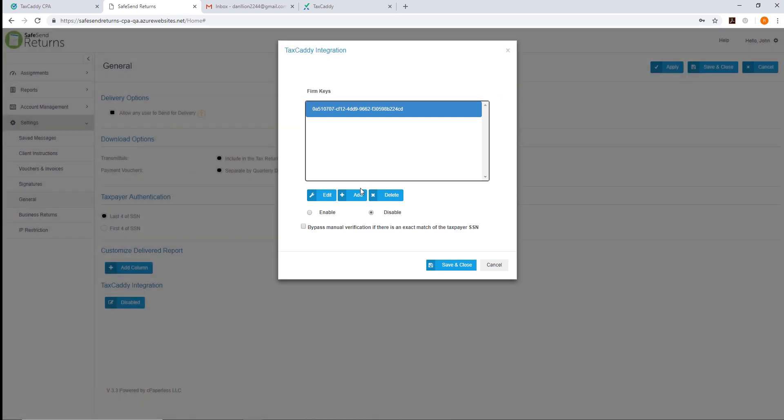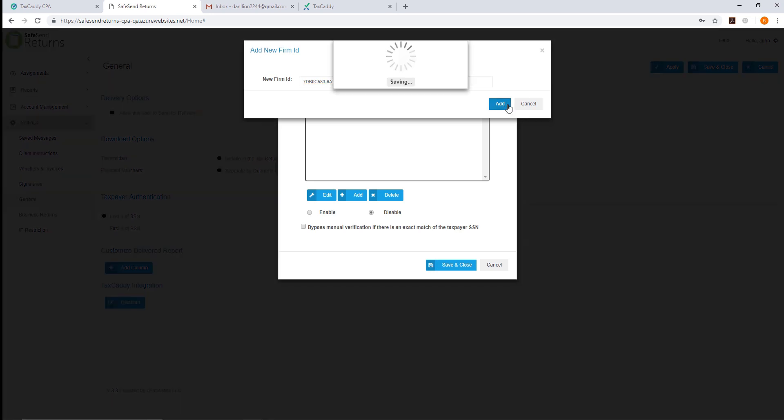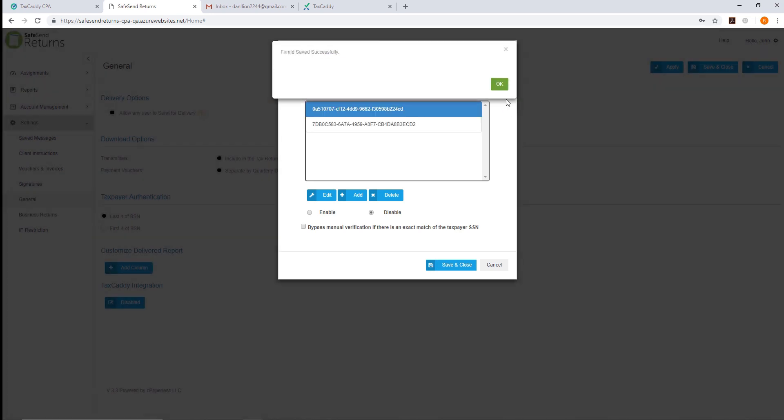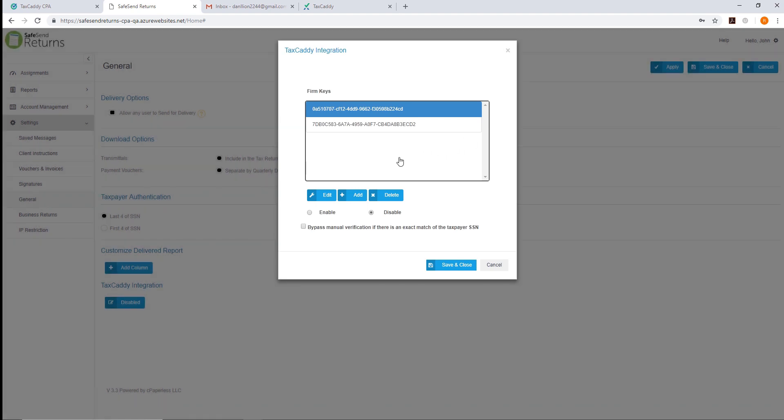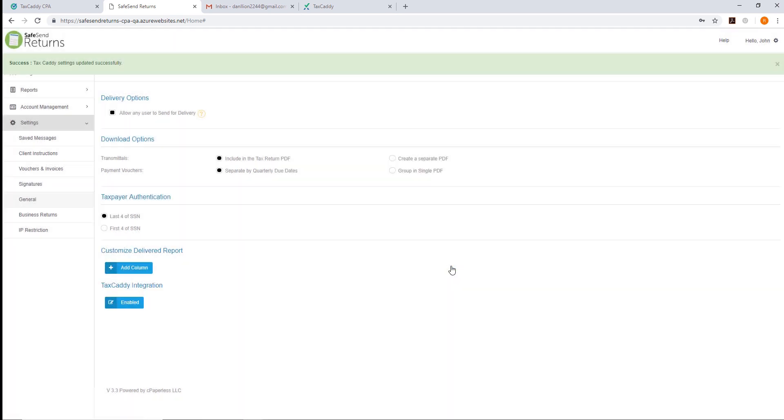You can add API keys for any applicable domain. Make sure the toggle is set to Enable, then Save and Close.